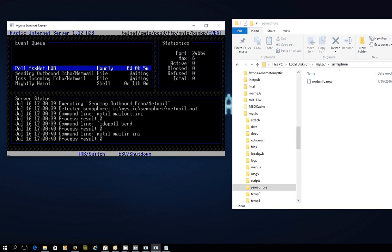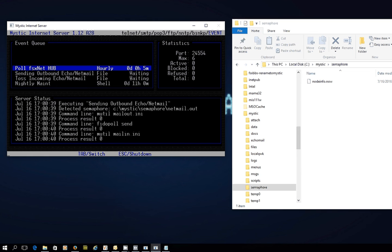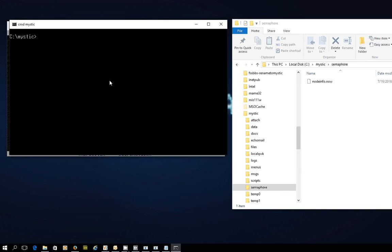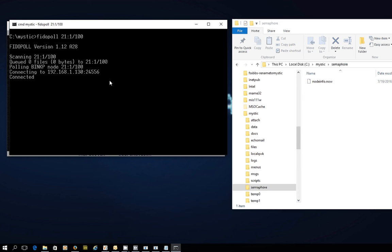And I will now just pause the video and then I will run a manual Phytopole just to pull in the hub's response. Stand by. And with the magic of video, we're back. Probably 60 seconds has passed and I'm now going to call up my command prompt and run Phytopole just to contact the hub at 21-1-100 to get its response. And in comes the packet.